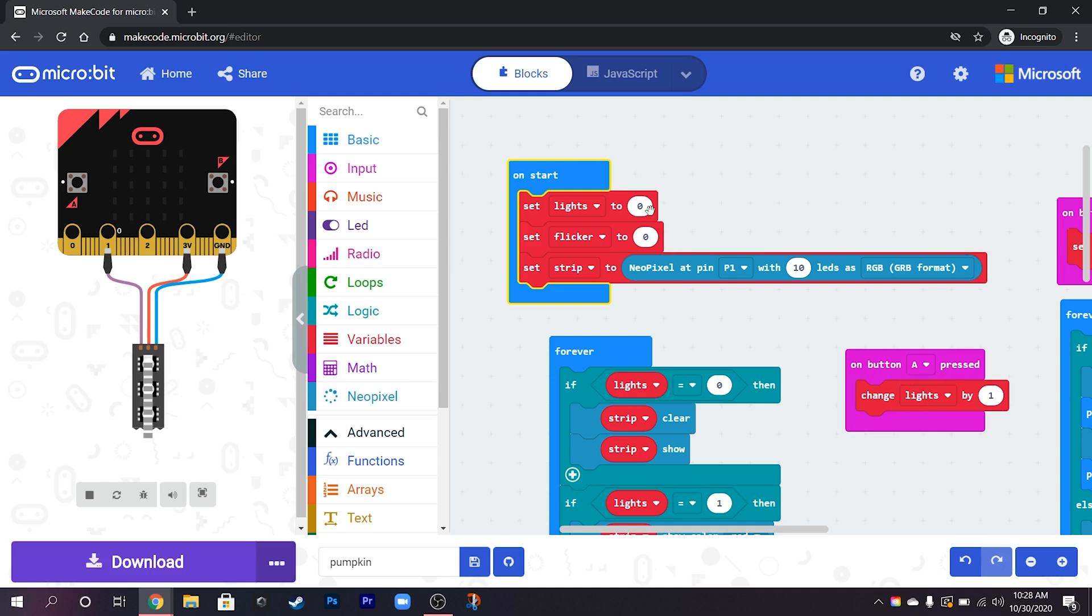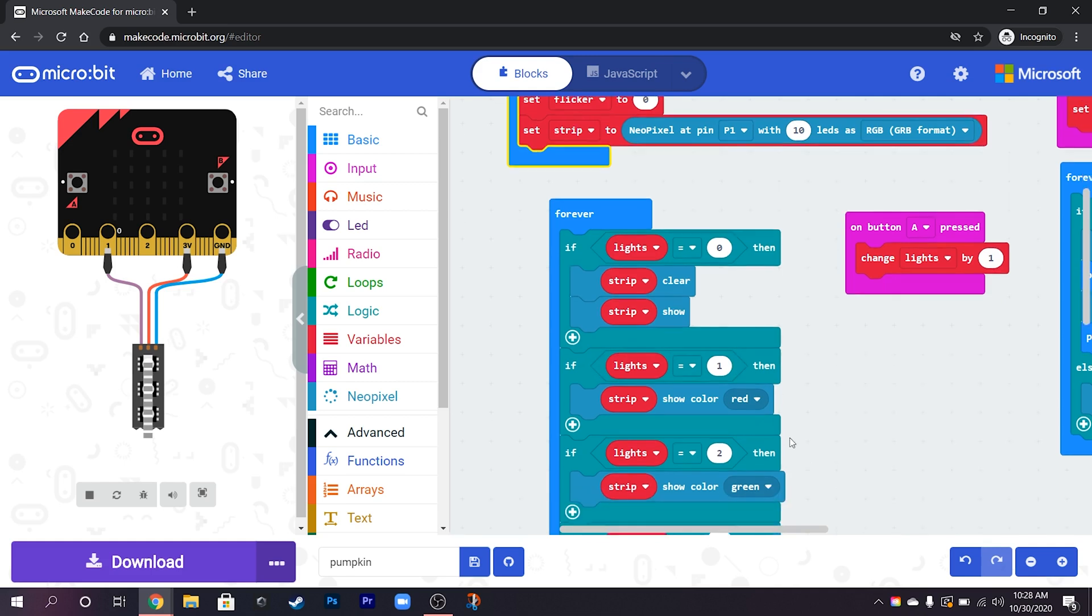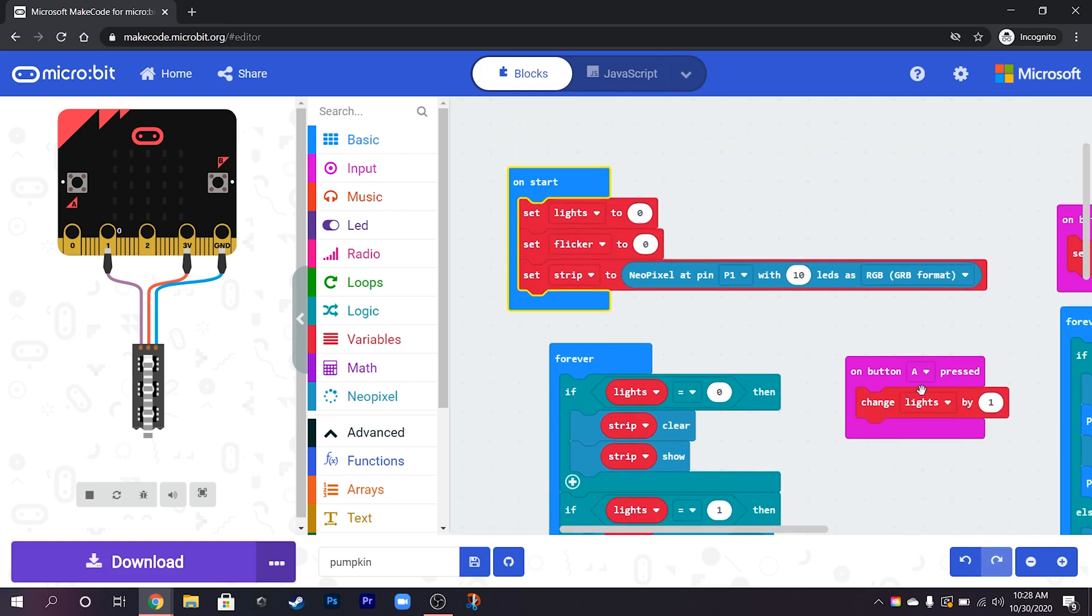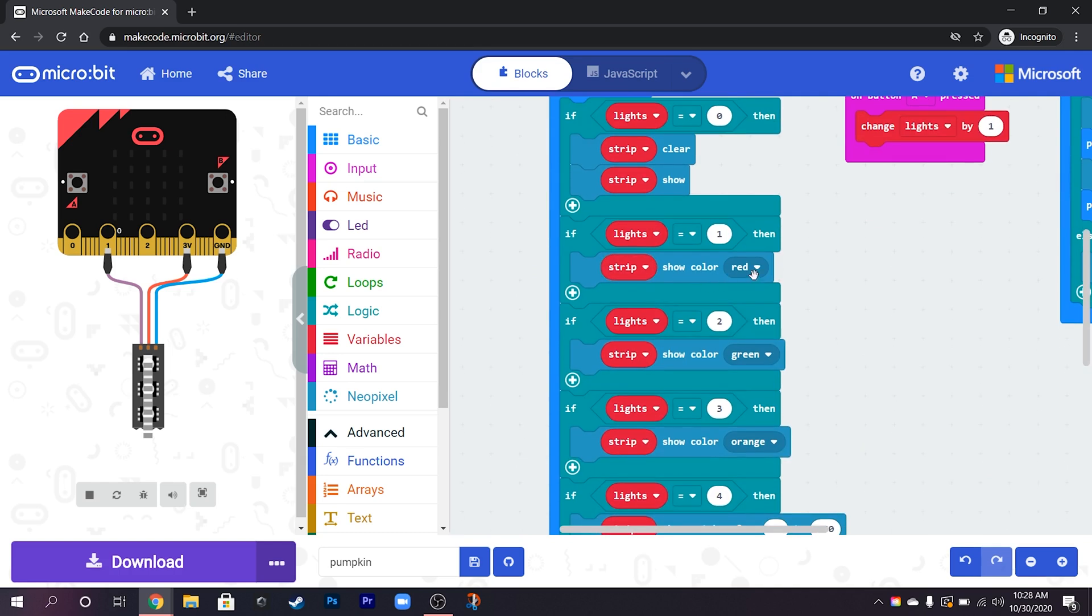So it'll add one to the value of lights every time we press the A button and depending on the value of lights it's going to show some different colors. So when we press button A it's going to add one on to there and that's going to show us red.